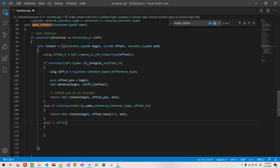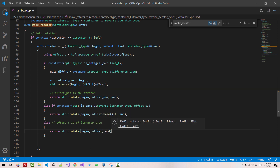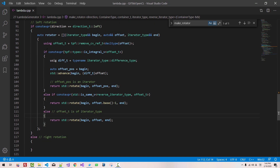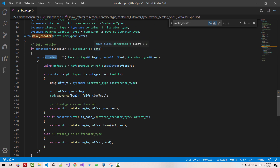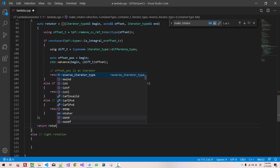If offset_t is of iterator_type, return std::rotate(begin, offset, end). Now we have created the rotator for left rotation. Return rotator.